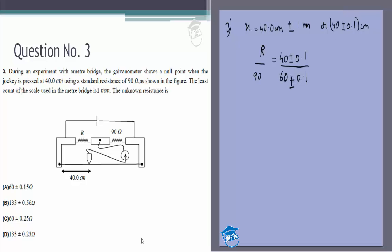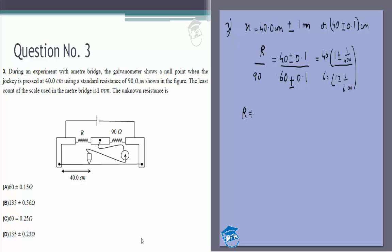From this we can see that the numerator is 40 × (1 ± 1/400) and the denominator is 60 × (1 ± 1/600), giving us R = 90 × [40(1 ± 1/400)] / [60(1 ± 1/600)].